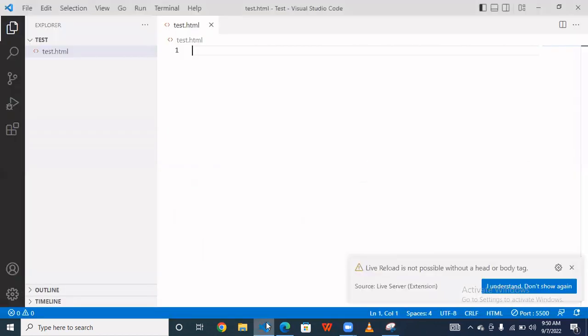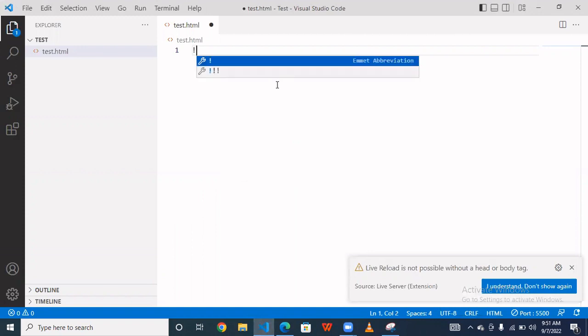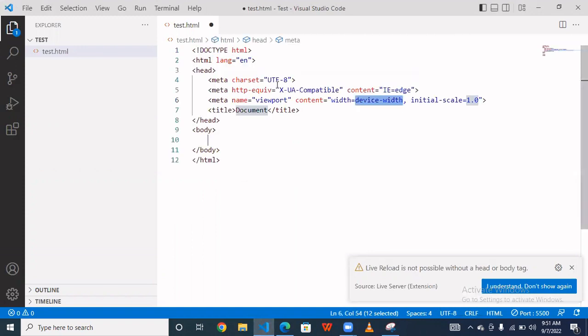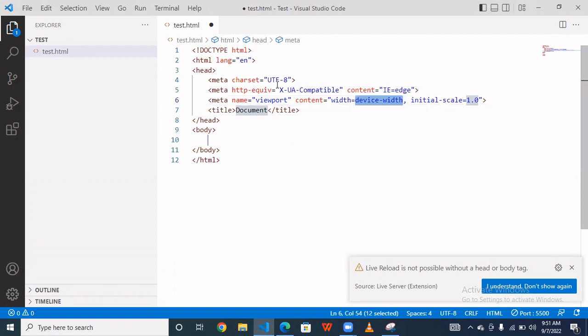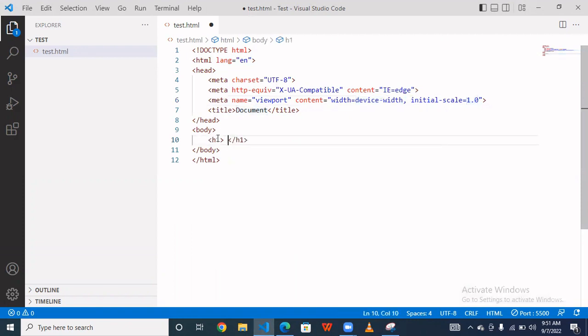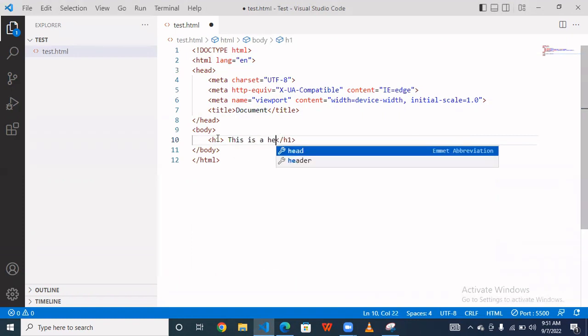So let's see practically. You have to open this VS code and simply enter this basic code. Now suppose that I'm taking here one tag, an h1 tag, and write here something. This is a heading tag.